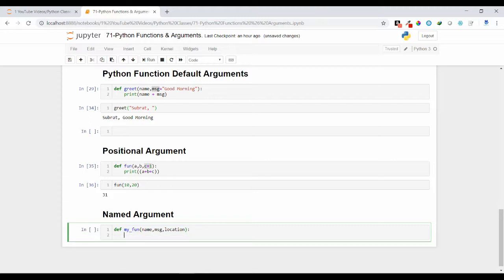And let us print all those values only. Let us print name, msg, and location.